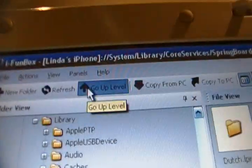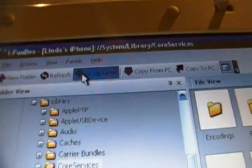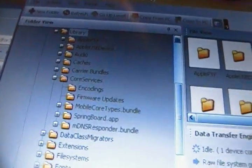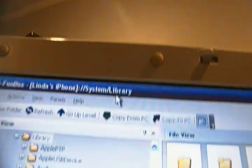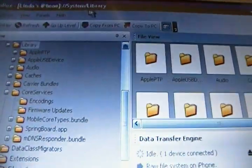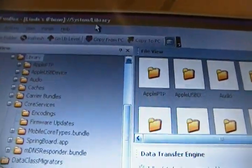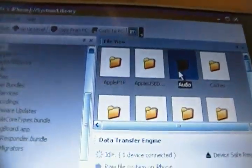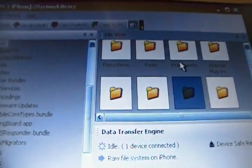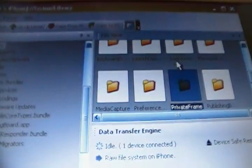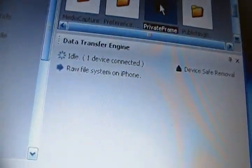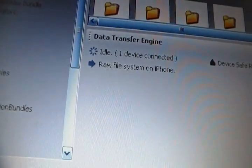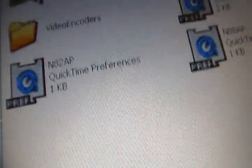So, hit the go up a level button. Hit it twice. And you'll be back into System Library. Now, you want to go to System Library. Private Frameworks. And this is where we're going to be putting in the camera.framework file or folder.